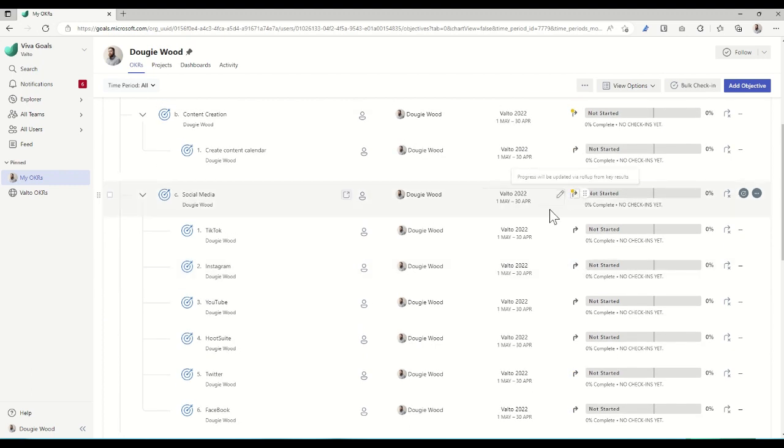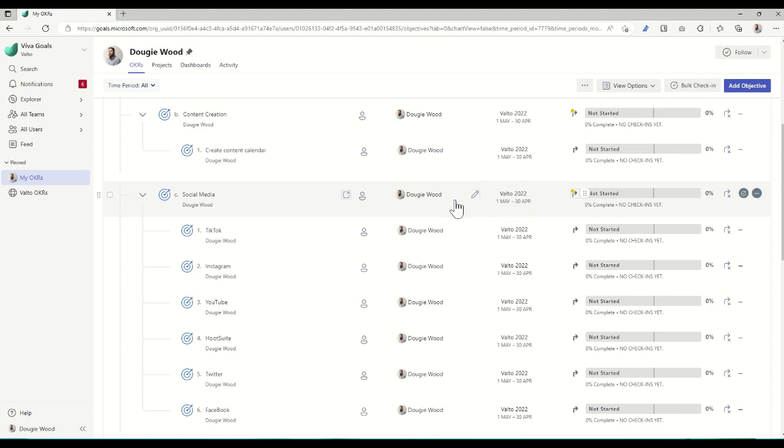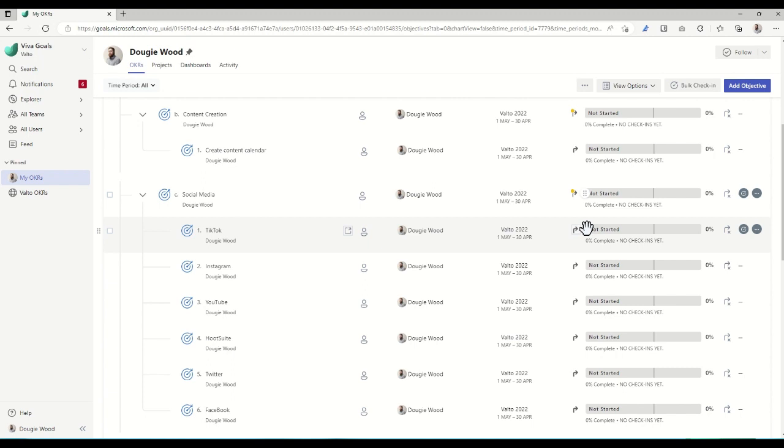The tasks then, as I say, are set against a time. So for it to be a SMART goal, it needs to be set against a time frame. Typically with Viva Goals, it runs on quarters of the year. So you could say this is achievable in Q1 of the year, or Q2, or Q3, or Q4. And then when you actually create that task, you can then have check-ins.